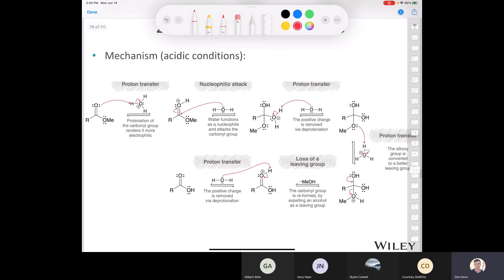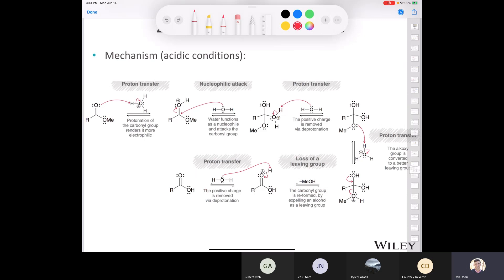This is the hydrolysis of an ester in acidic conditions. First we do a proton transfer, then a nucleophilic attack by water, and we eject the alcohol as a leaving group after two successive proton transfers. We do another proton transfer to produce our neutral carboxylic acid. This is another mechanism you want to study carefully before the quiz or exam.